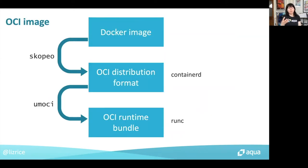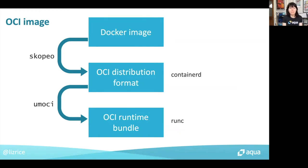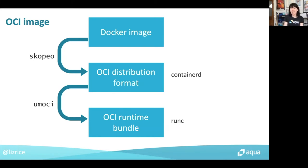Docker pull gives you this quite opaque representation of Docker images. To make it easier to see what's inside an image, I'm going to show you some OCI image format. I'm going to use a tool called Scopio to take a Docker image and convert it into what's called the OCI distribution format. If container D were to ask RunC — the runtime — to create a container based on that distribution format, it would first need to be converted into a runtime bundle, which is a kind of unpacked version of the image. I'm going to use a tool called Emochi that can do that unpacking step for us.